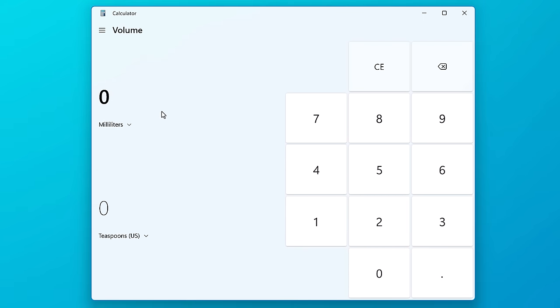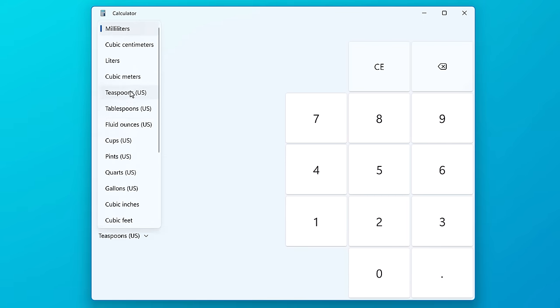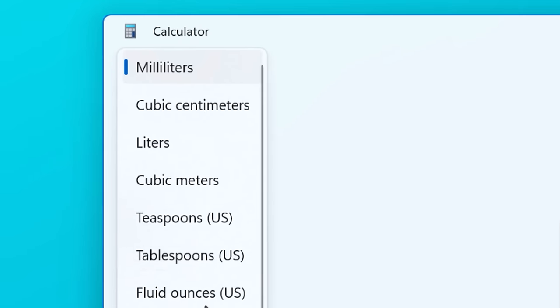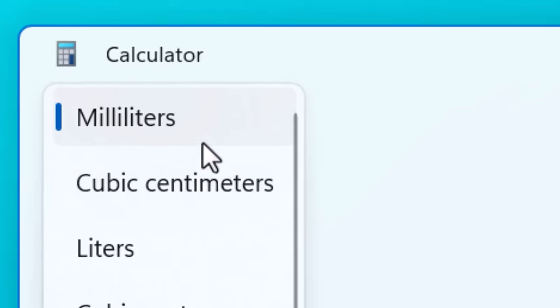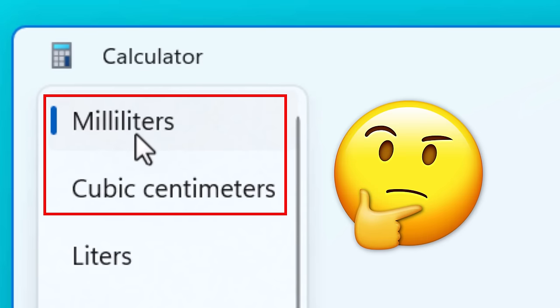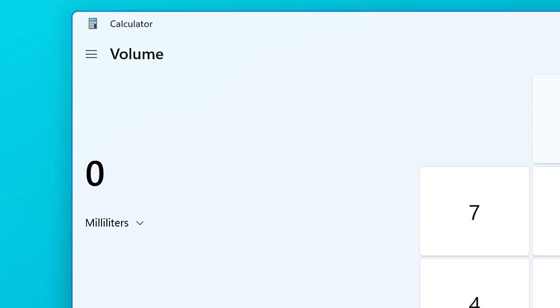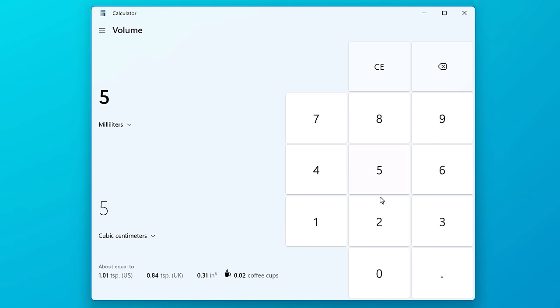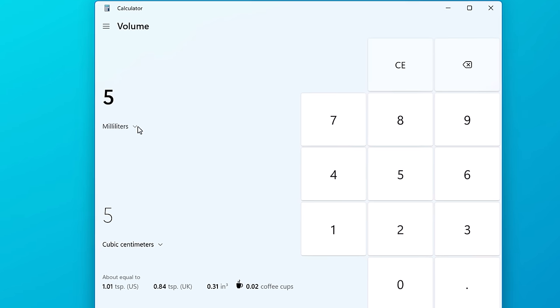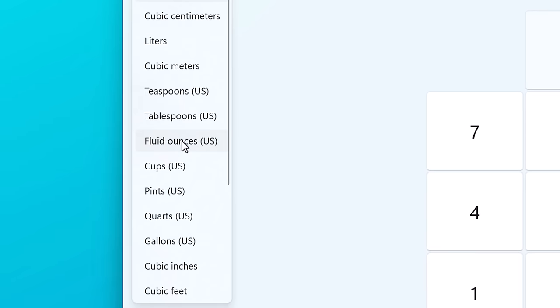In the volume converter, you can see you have all the stuff you'd expect, like you have milliliters, liters. But I did notice that it has separate options for milliliters and cubic centimeters, despite them being the exact same thing. Maybe it's for people who don't know that they're the same thing, but I don't know why they don't just put it in parentheses or something.